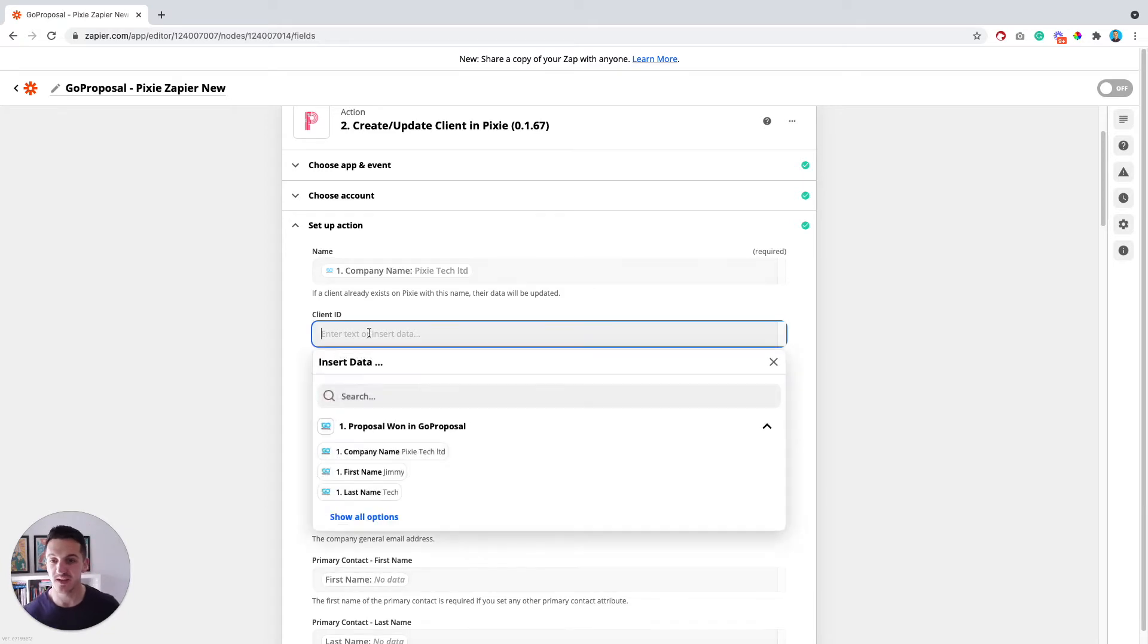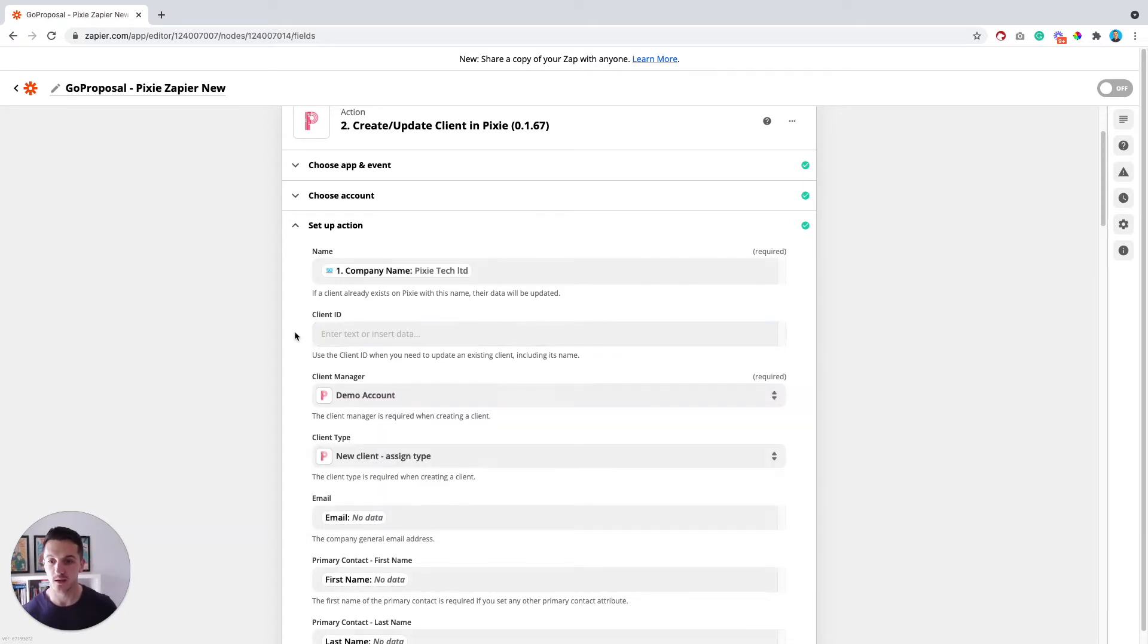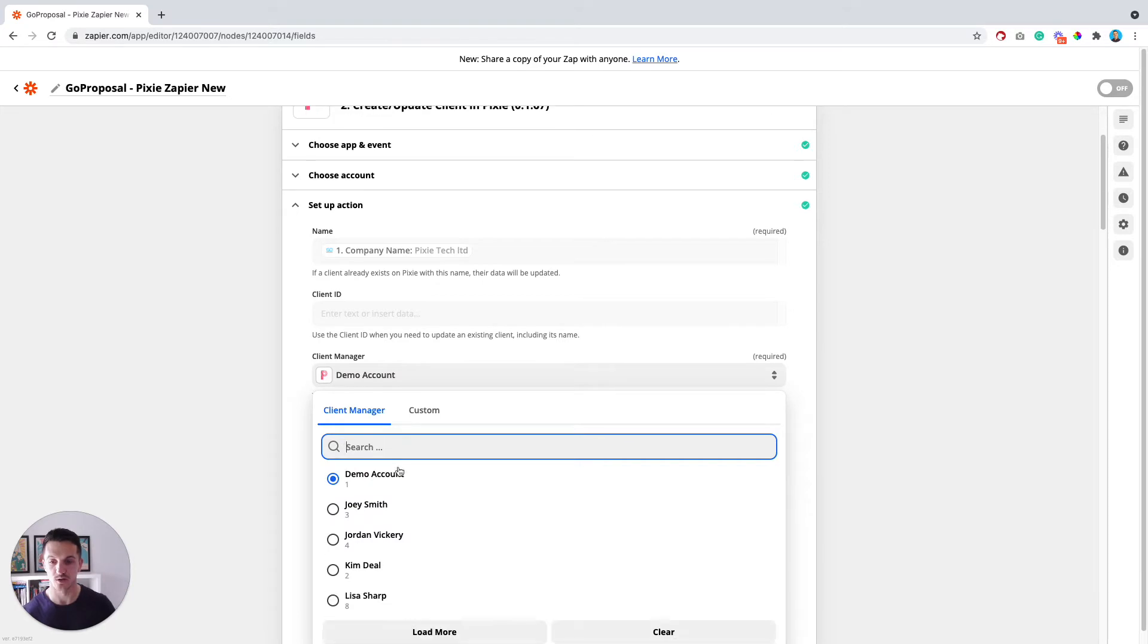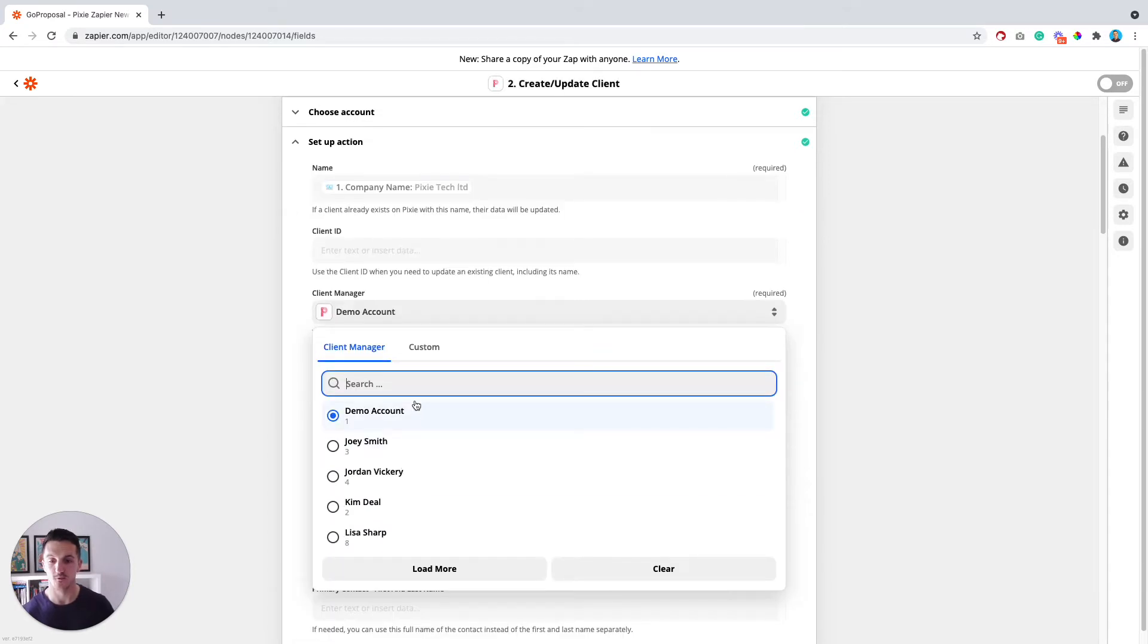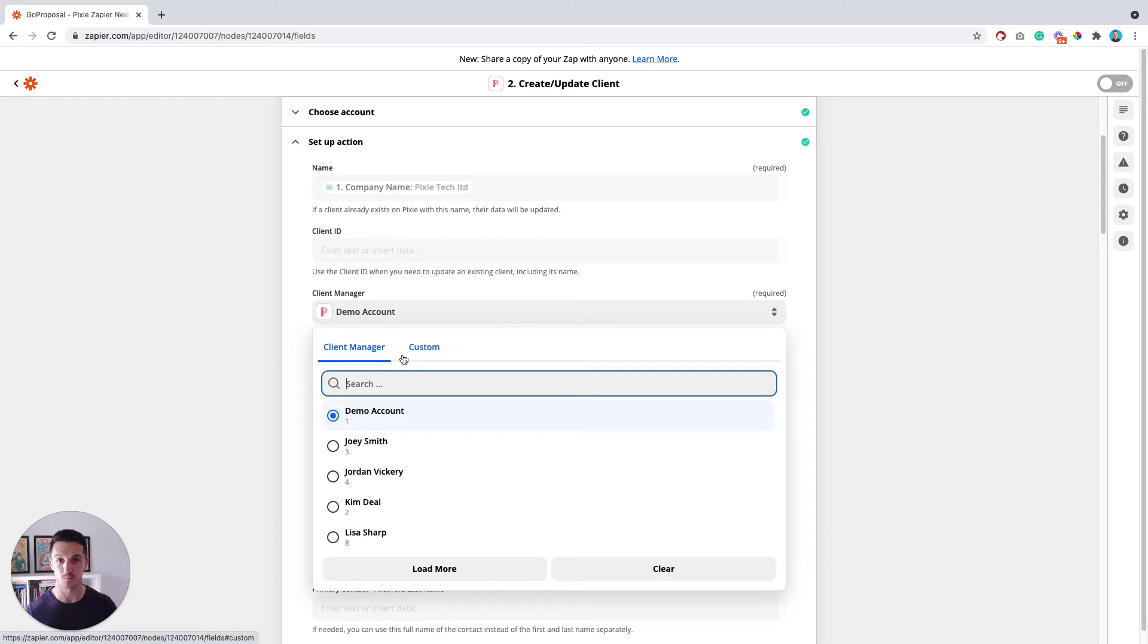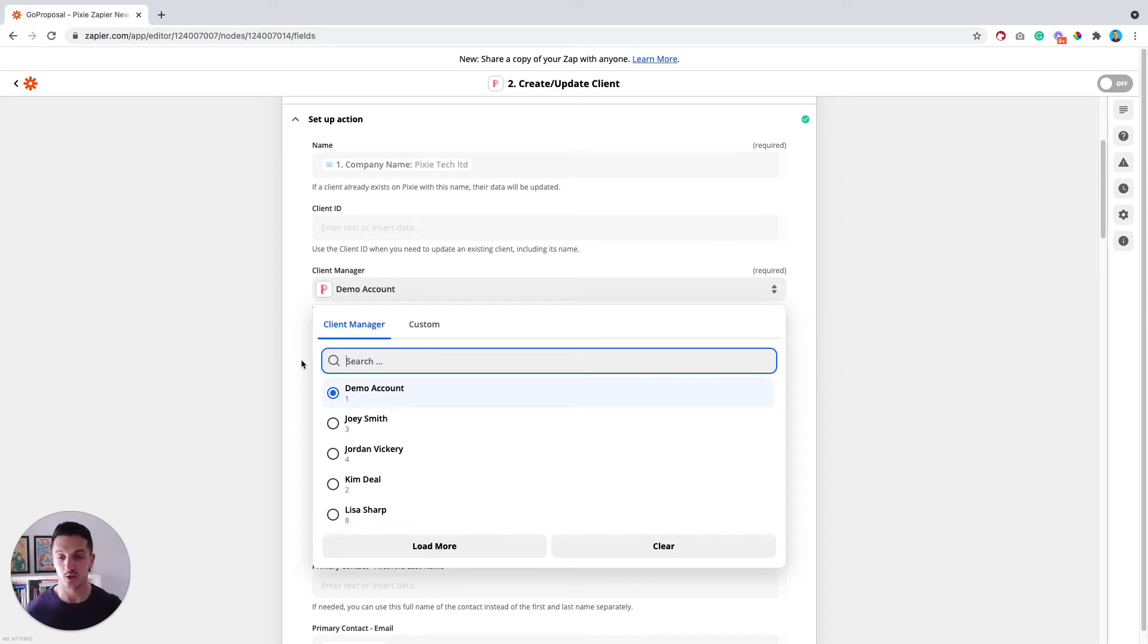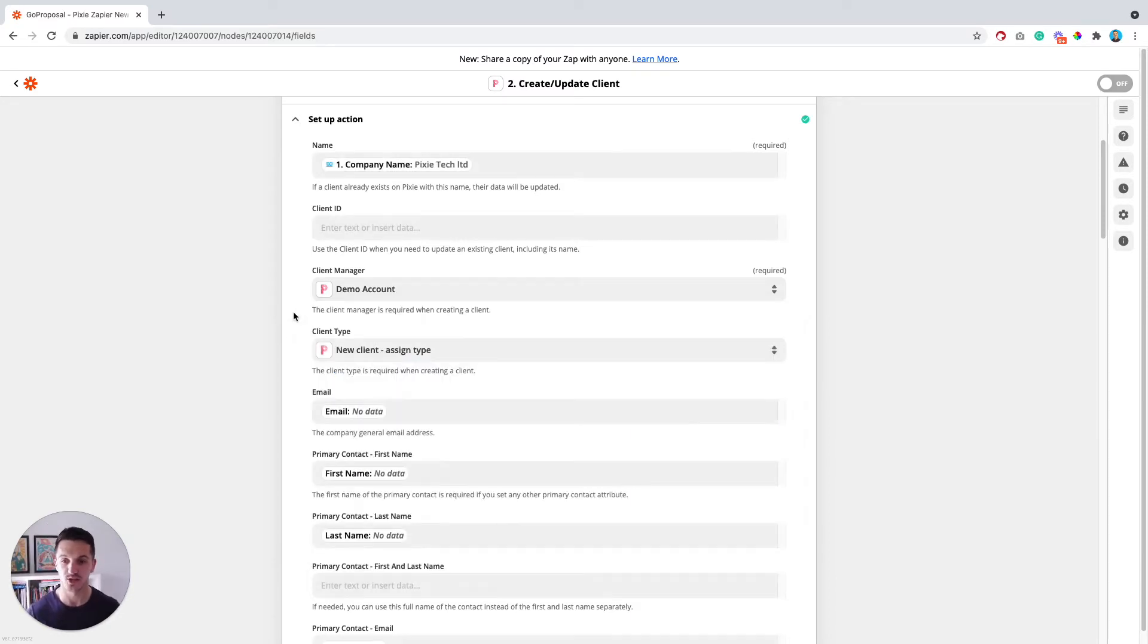Client ID, leave this blank. Client manager, it will only let you select an option from inside the Pixie workspace. So please don't try to map anything from the actual proposal. What I would recommend is just selecting one person as the default client manager. And then once they're in Pixie, you can reassign it to whoever else is going to be the actual client manager.